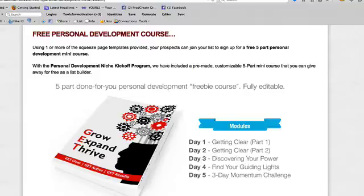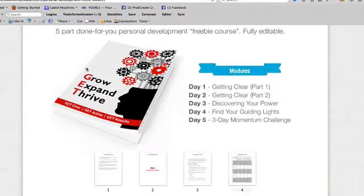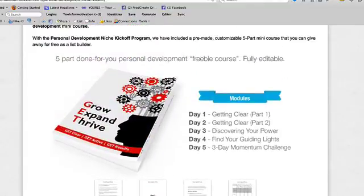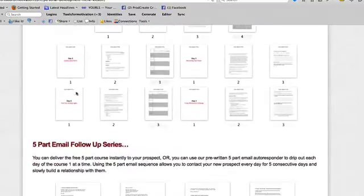We've created that free thing, which is a personal development mini course — a five-part done-for-you freebie course, totally editable, designed with new prospects in mind. You get them on your list and send them this really powerful five-part course. It's a personal development-based package, so the people opting in are looking for self-help tips to improve their life or business. You could use this guide as a giveaway to grow your list, and this is actually going to be the basis of what I use for my example.